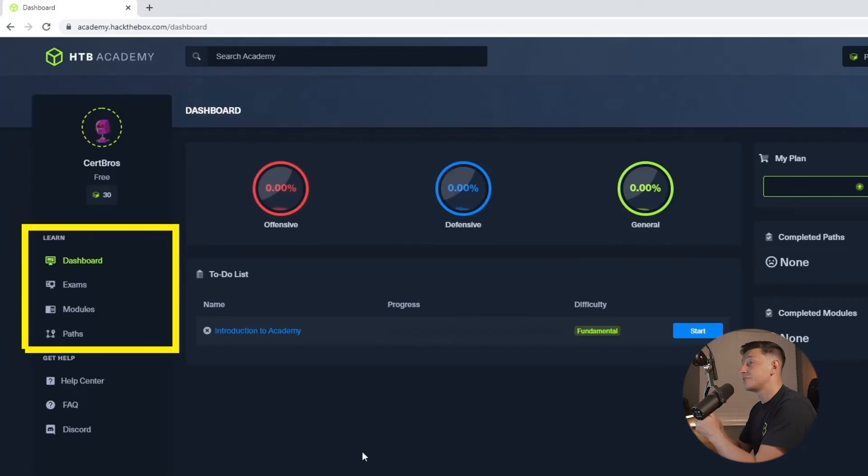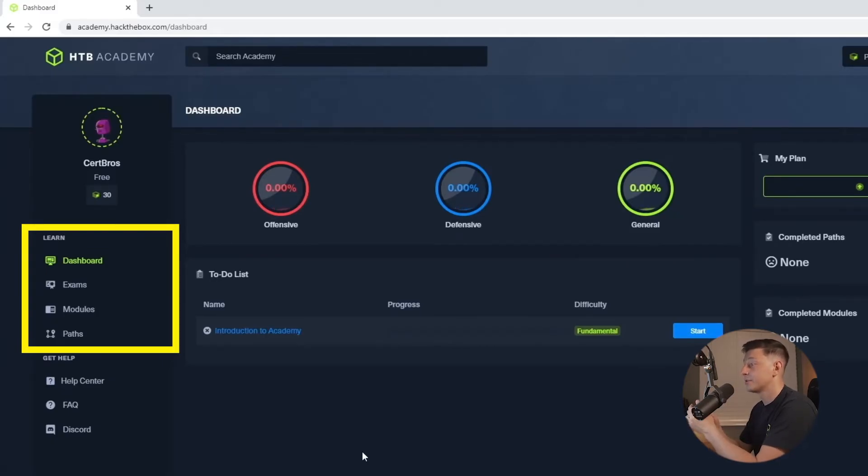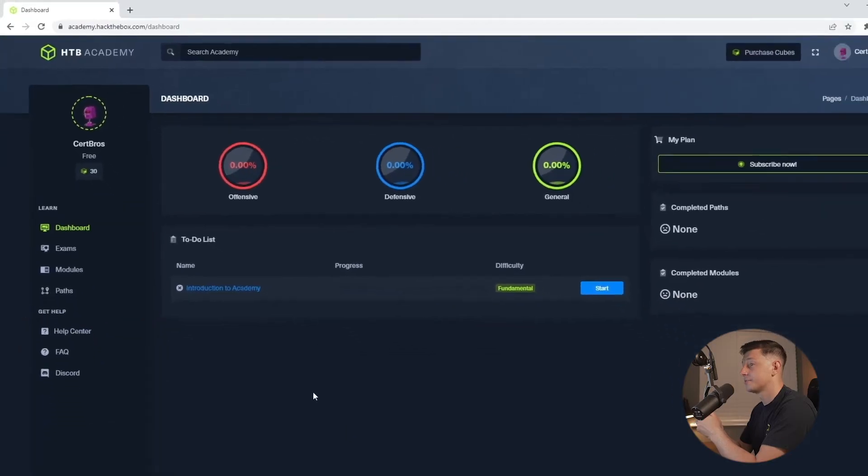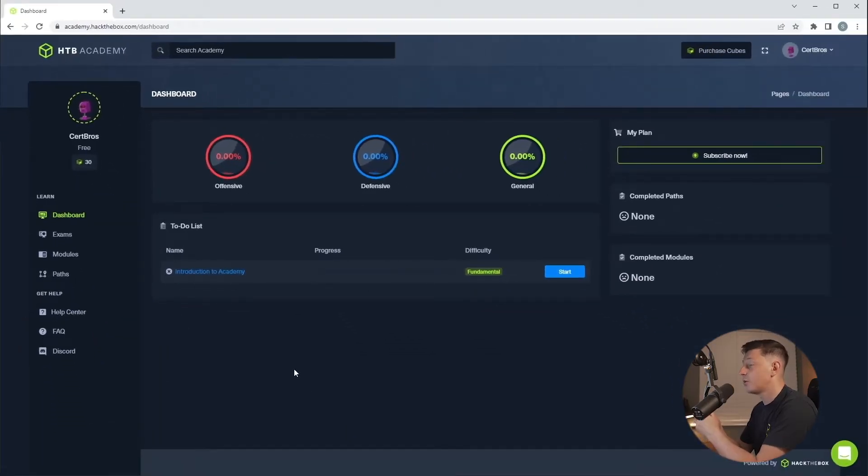Okay, so on the left is where the real action happens. Here we have exams, modules and paths. We'll talk more about paths and exams in just a moment but first I want to show you the modules.